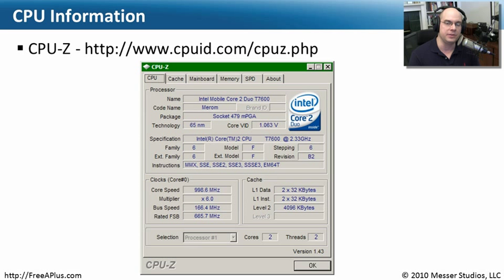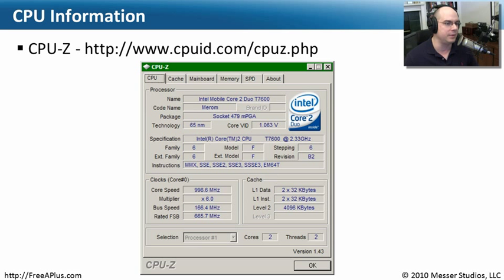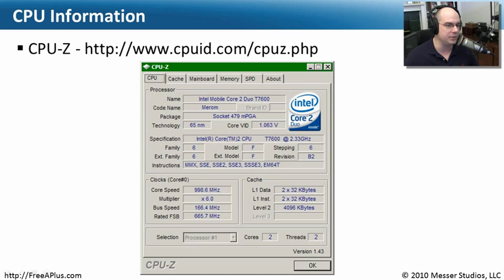Fortunately, our modern CPUs have built into them a way to let you know what exactly that is. And if you have the right software, they can give you everything you need to know about that processor even if you can't read the top of the chip itself. Again, that's CPUID.com.